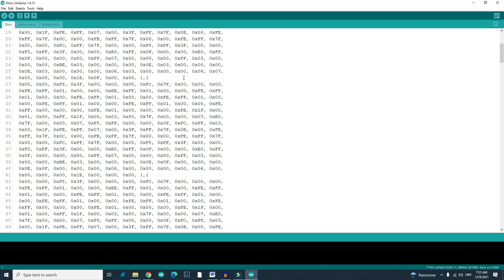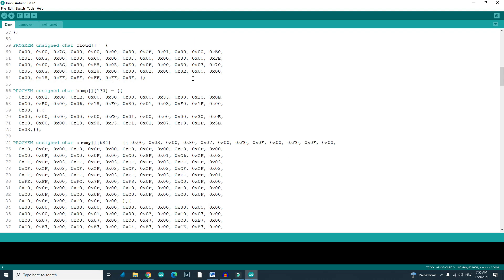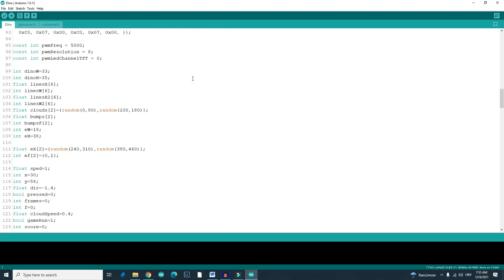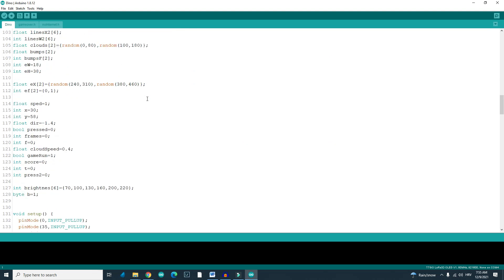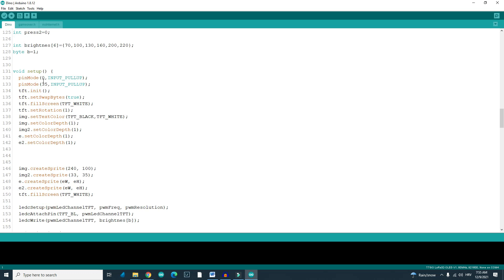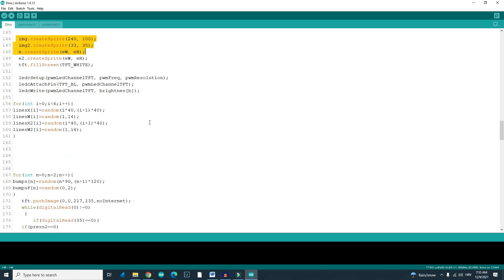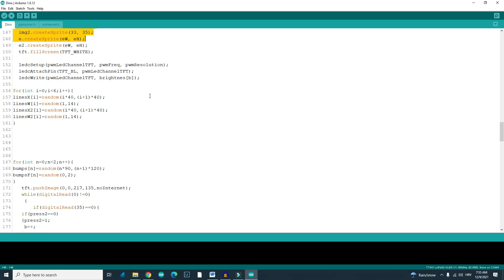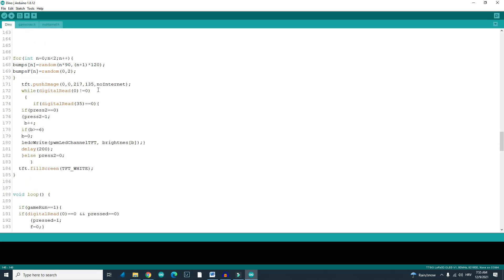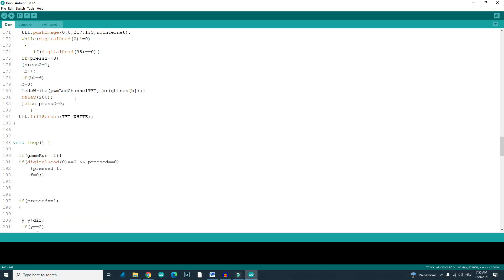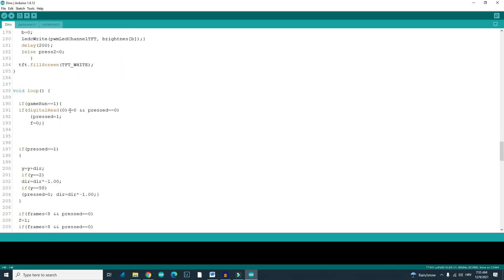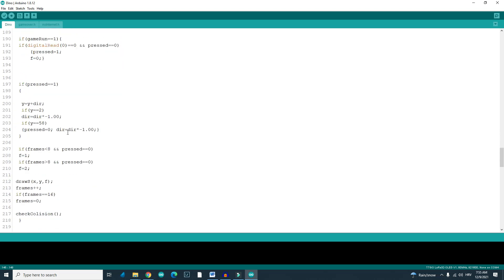Like always, the code is in the description. Feel free to use it, feel free to modify it, do whatever you want. I hope you will learn something from the code because I learned a lot.